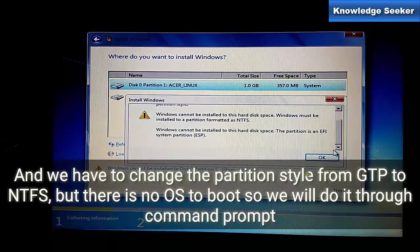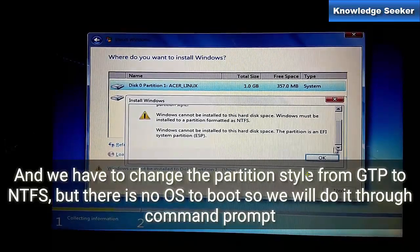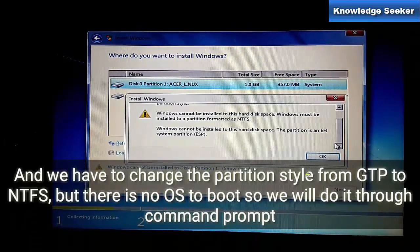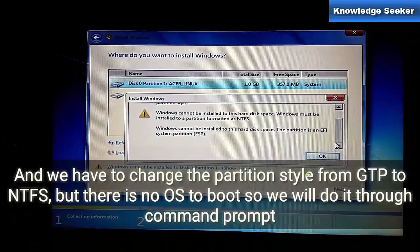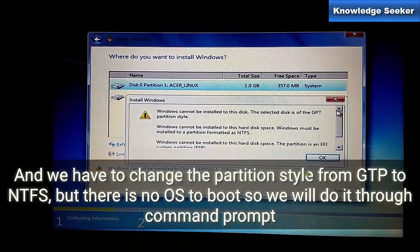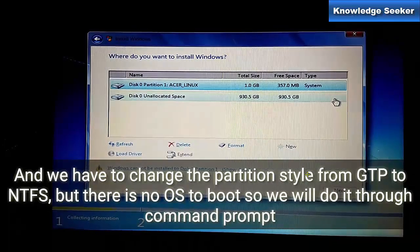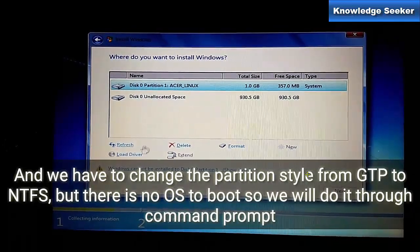We have to change the partition style from GPT to NTFS, but there is no operating system to boot. So we will do it through the command prompt. It's very easy. You can do it with command prompt, just follow the steps.